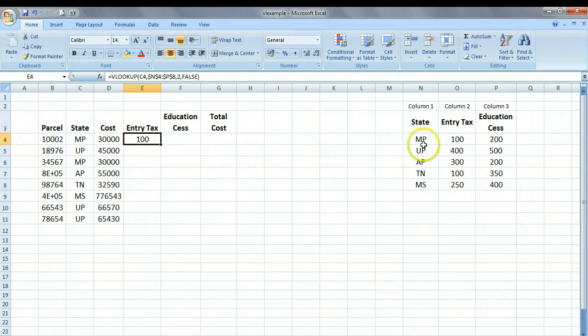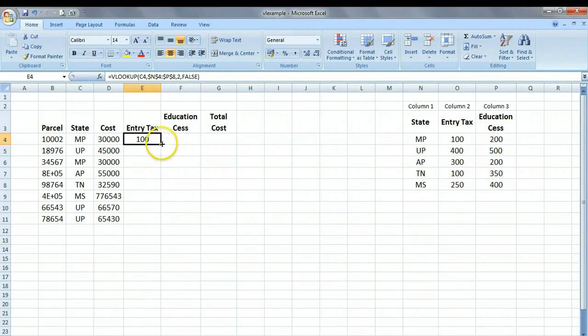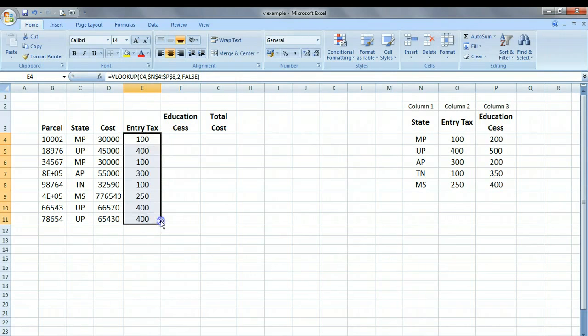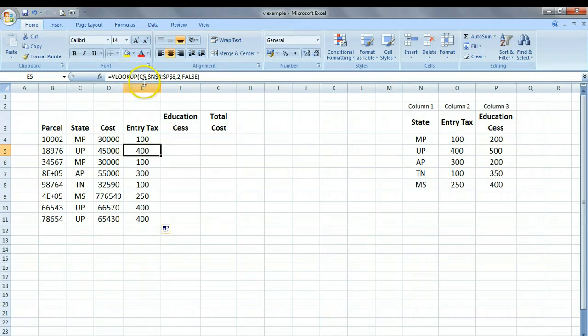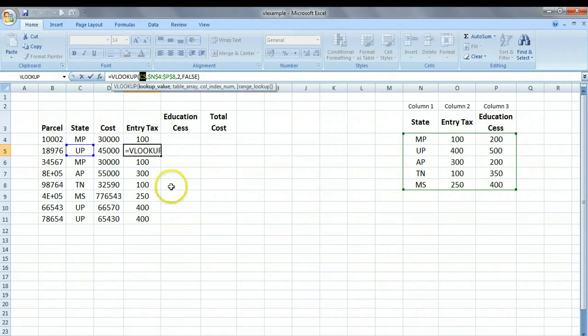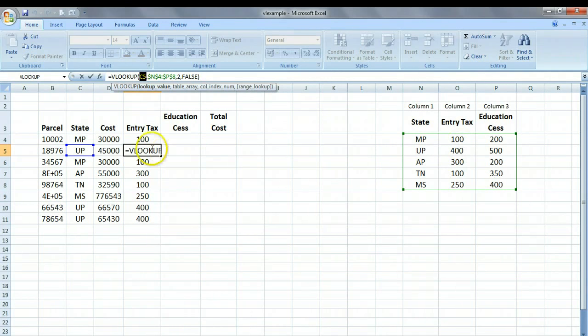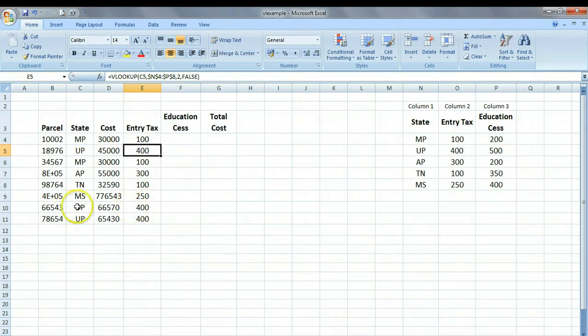And as you can see, for MP, the VLOOKUP function has got the correct entry tax. Now, all we have to do is just simply drag this formula, and VLOOKUP is going to get the correct entry tax for each state, because every time when we are invoking this particular function, it is referring to the same table, trying to do a match. In this second case, cell C5, as you can see here. And then there is an exact match, UP, and the tax is 400. So it comes back and returns the value 400.